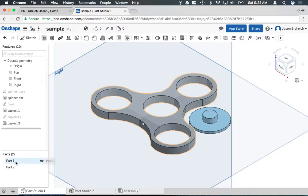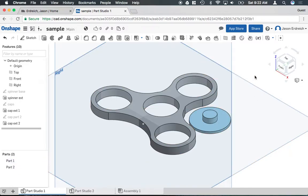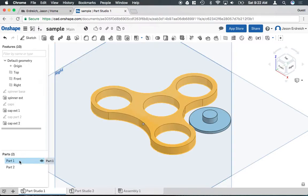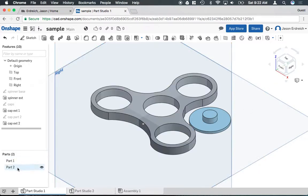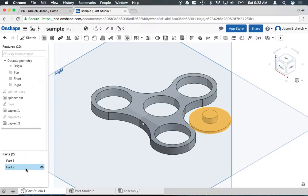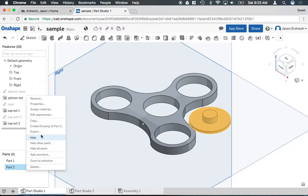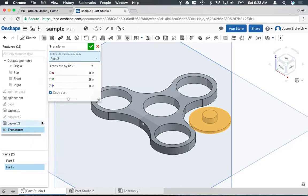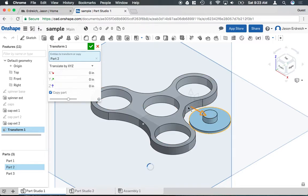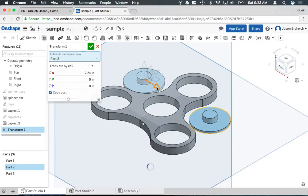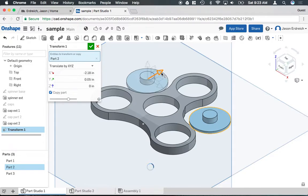You'll also notice that on OnShape by default there are two separate parts here. So if I click on part two it's the cap. This is useful. I want to say make another cap. I can actually copy and then create a second cap for my spinner without having to draw it again.